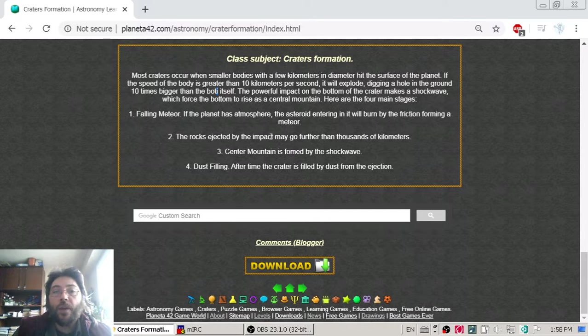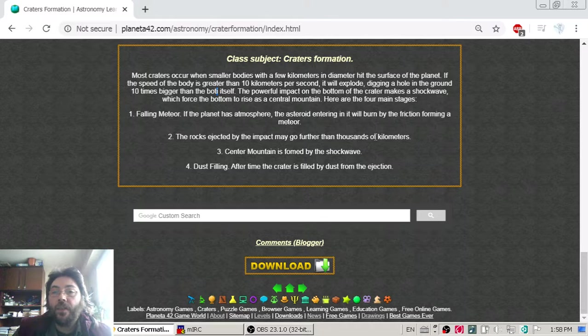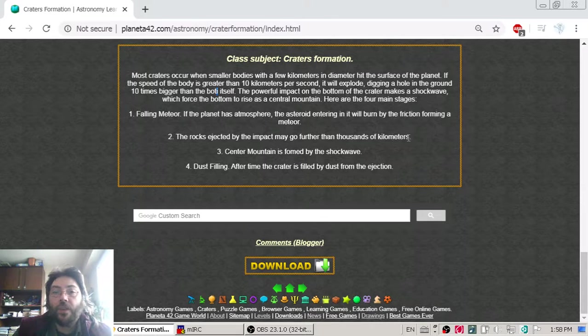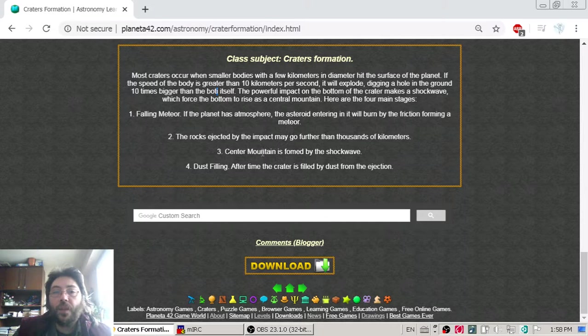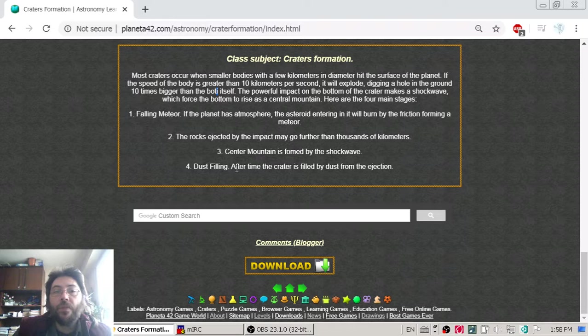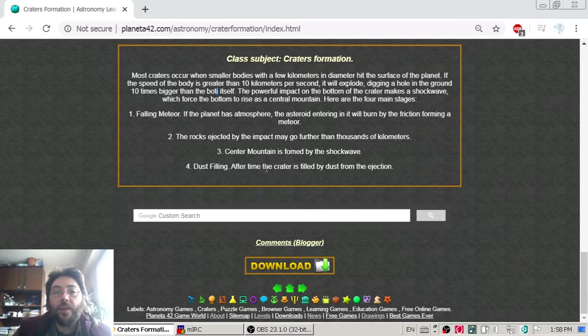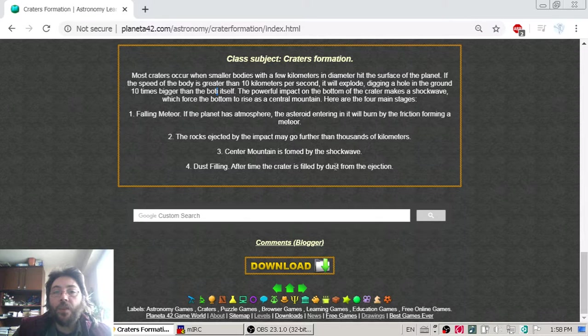The rocks ejected by the impact may go thousands of kilometers. The central mountain is formed by the shock wave, and dust filling. After time, the crater is filled with dust from the ejection.